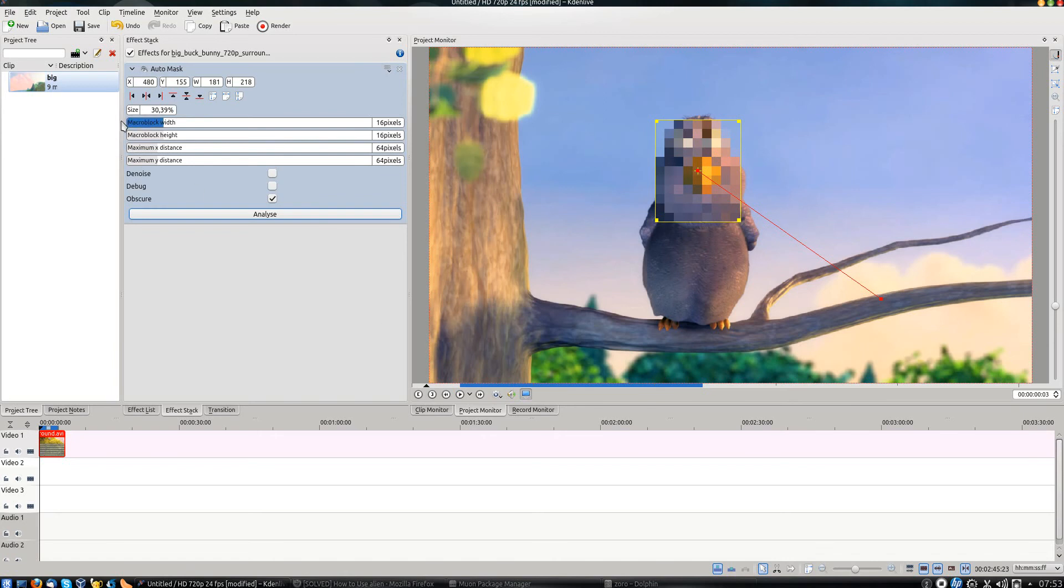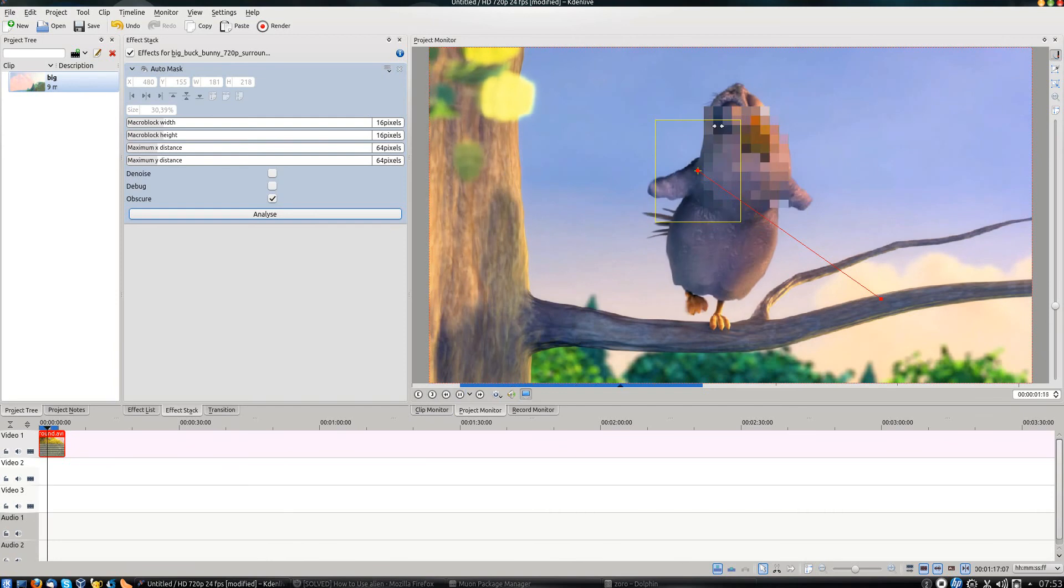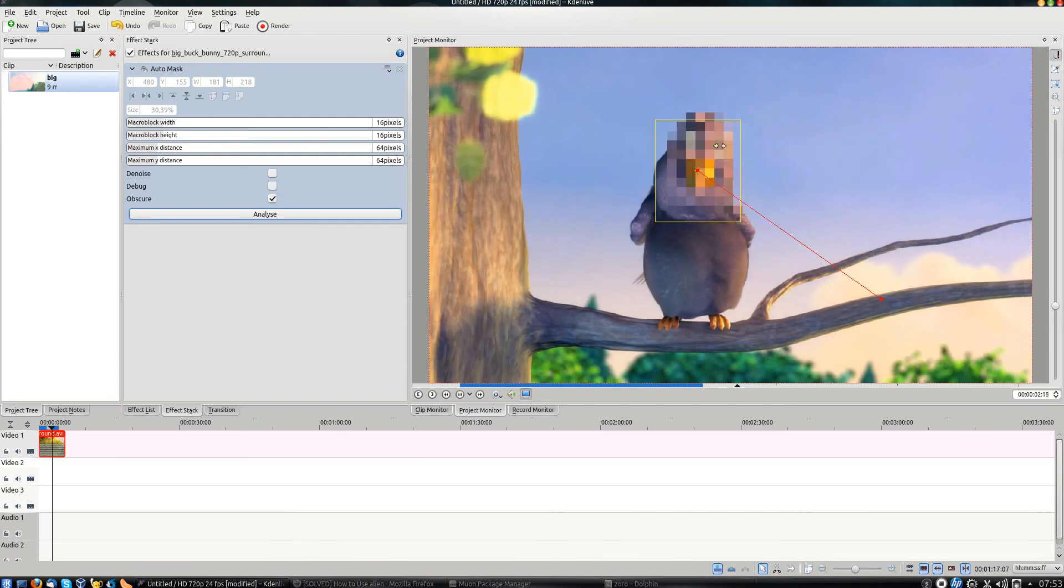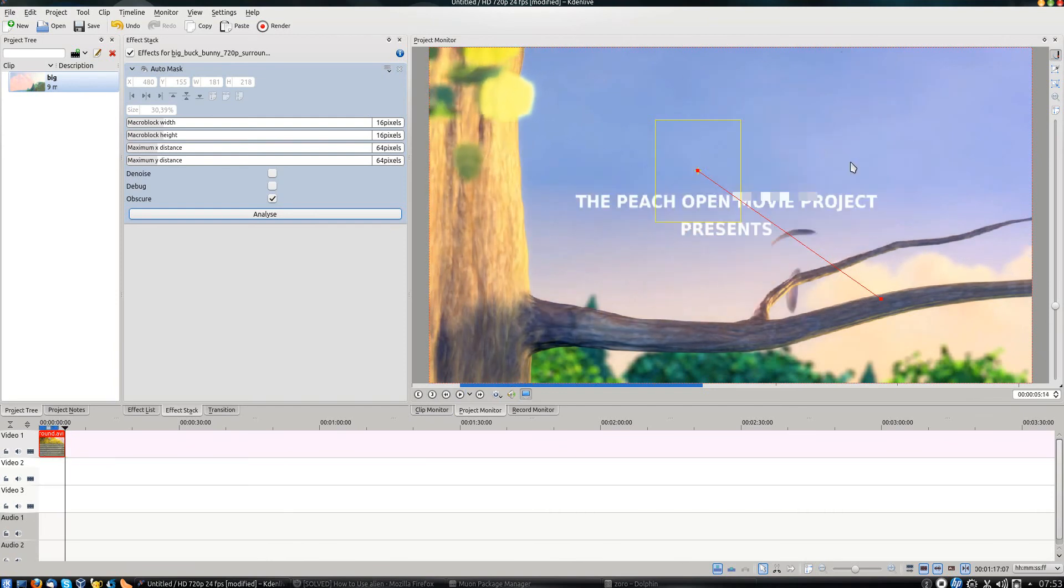It has finished now, and we can try to see a preview. You can see that the effect moves with the face.